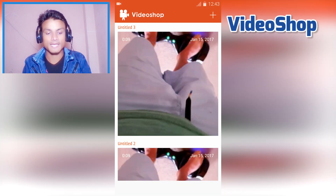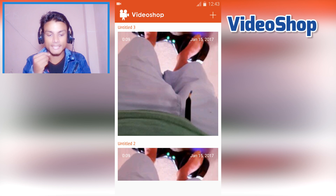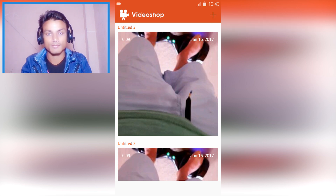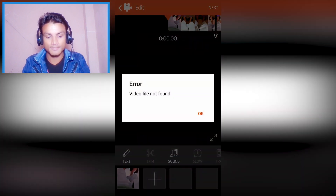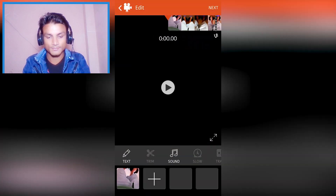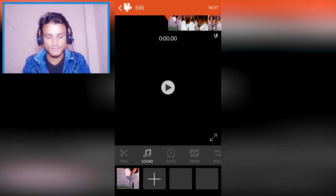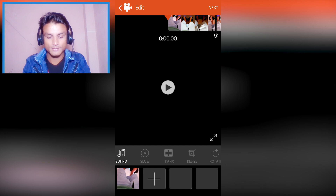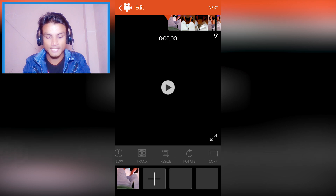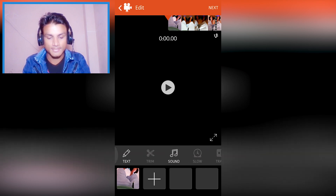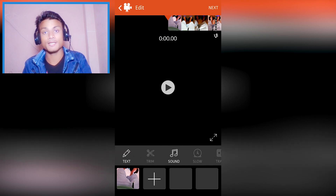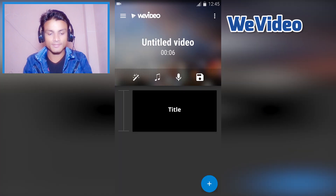The first video editor we have is VideoShop — it is free. Here is one of my projects; I'm going to edit it and show you what it can do. You can add text, do trimming, add sound, slow motion and fast motion, add transitions, resize the video, rotate, and copy. Pretty basic editing tools.